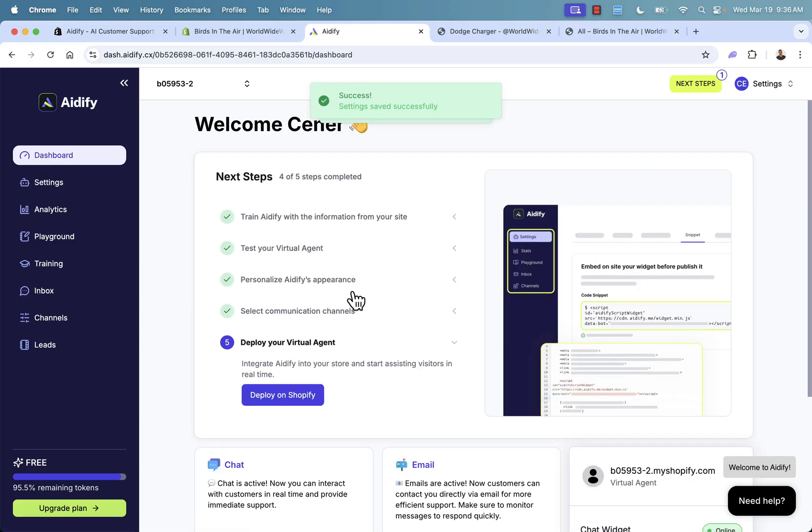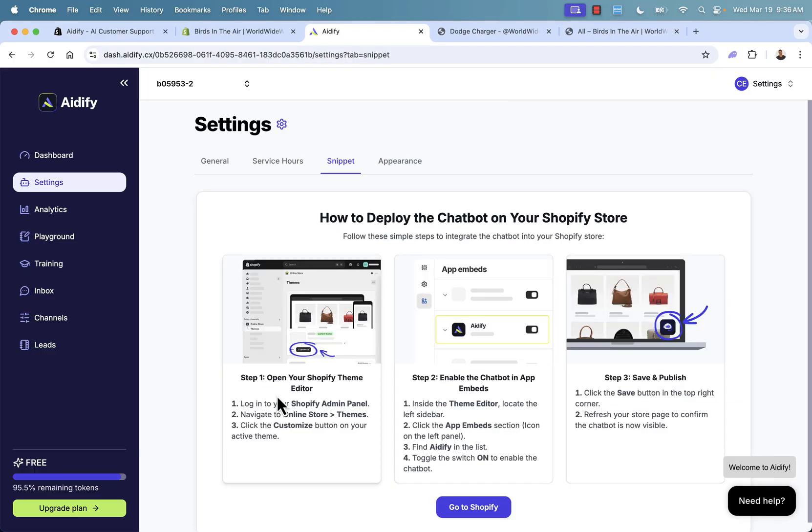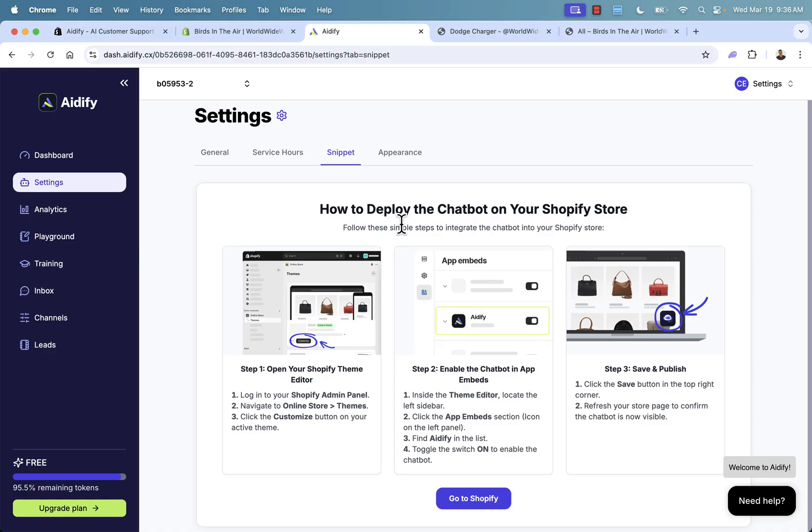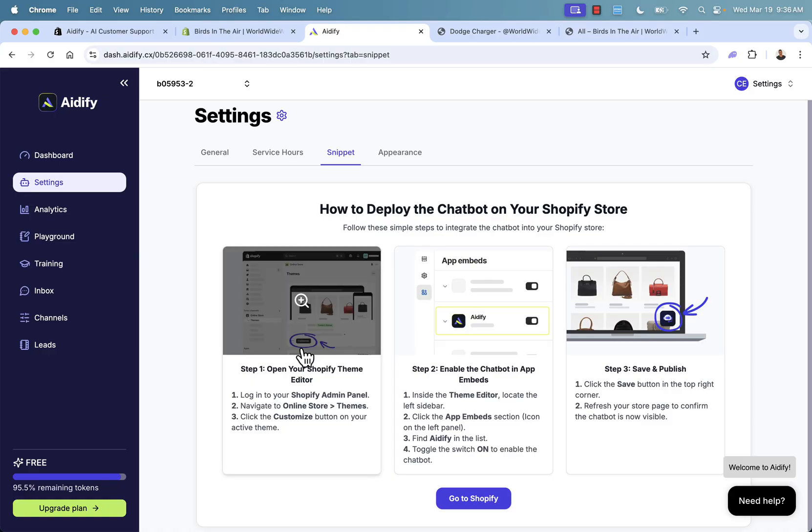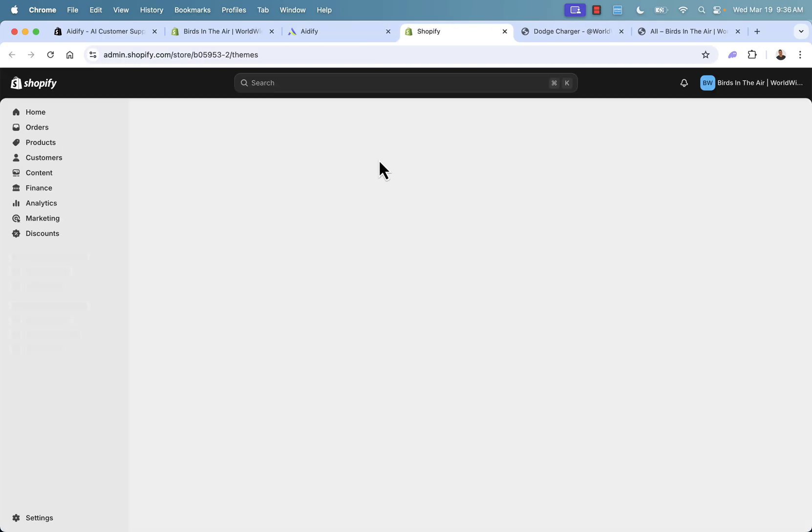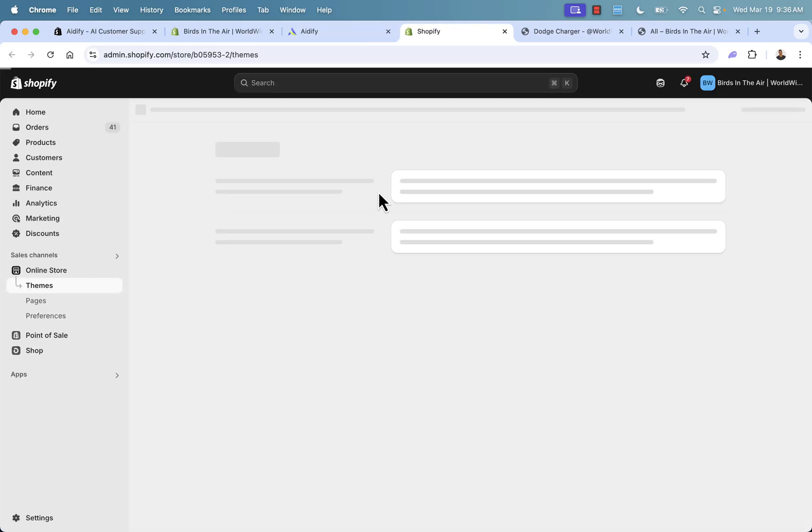Now what we need to do is the last step, deploy our virtual agent. We're going to basically now turn it on. Okay. We've set up where we want it to be. We've set up the appearance. We've tested it in the playground. We've of course let it fully learn about our store. Now we're going to go ahead and deploy. And it's really easy. All we need to do is go into our Shopify store and our theme editor. I'll show you exactly how to do this, but super simple. All we need to do is just turn on the app embed. It couldn't be easier. We're going to go over here. It's going to literally allow us to one click toggle this on.